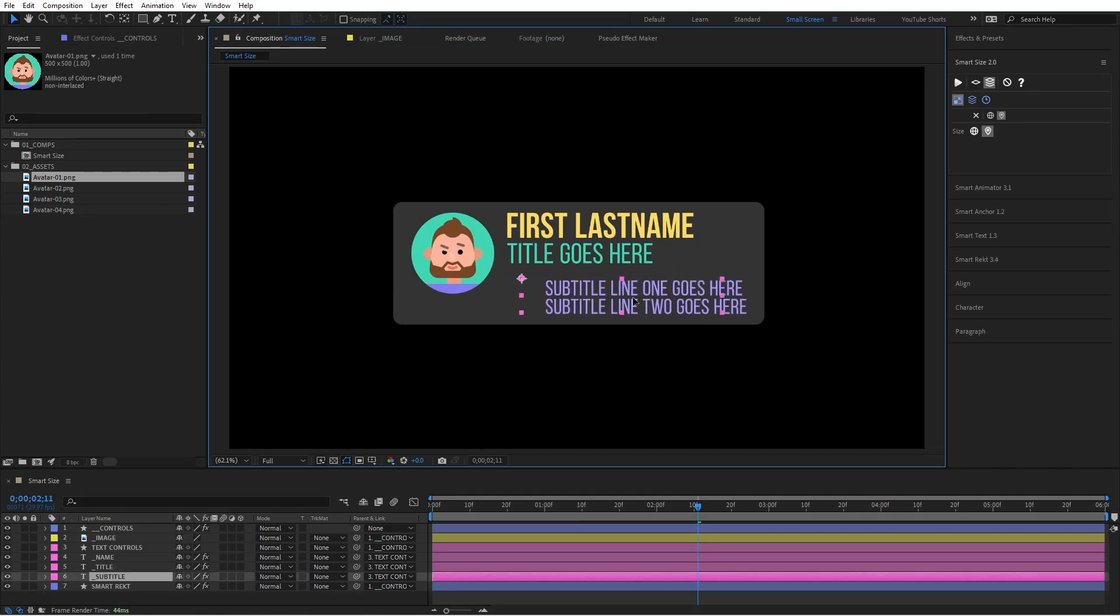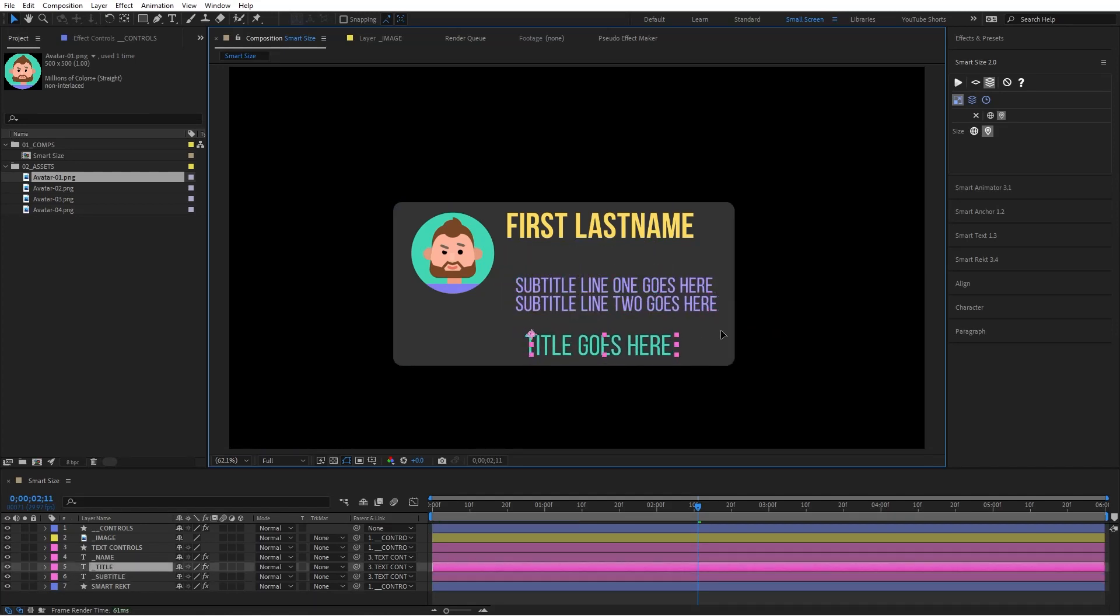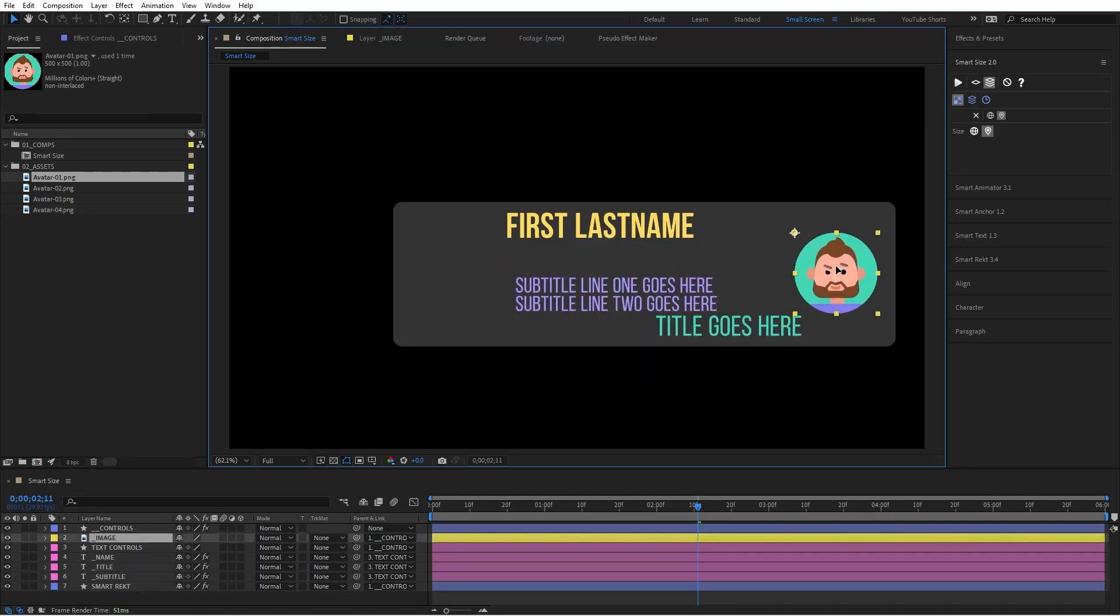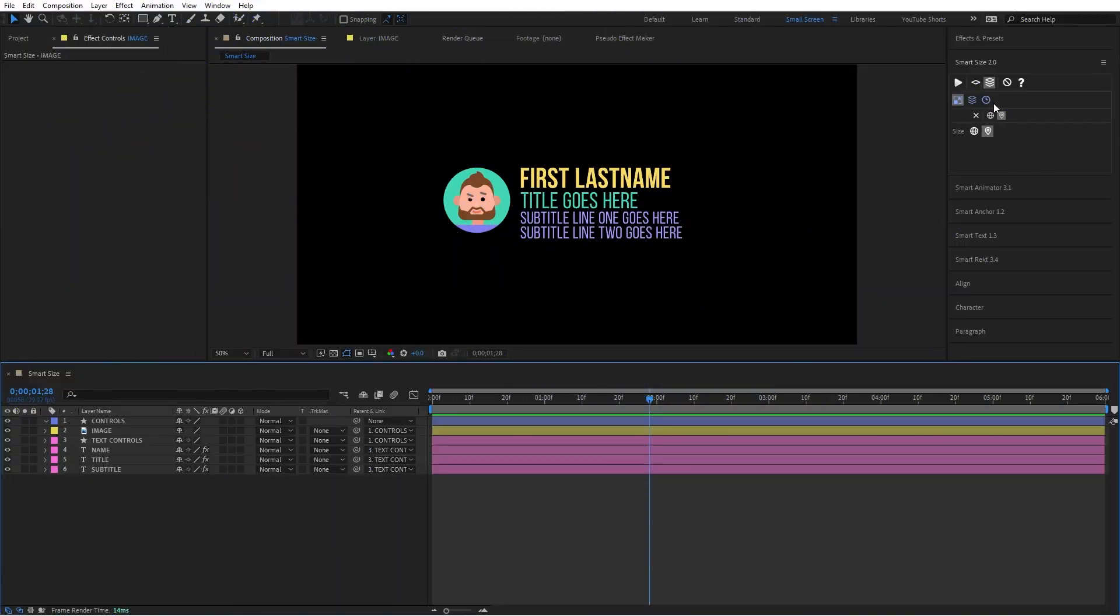Hey everyone, Sergey here. I just wanted to quickly hop on here to show you what I'm working on. I'm actually working on updating this SmartSize tool, and I want to show you this new feature, the multi-layer mode feature. I just want to show you how well it works with SmartRect.